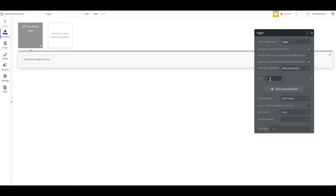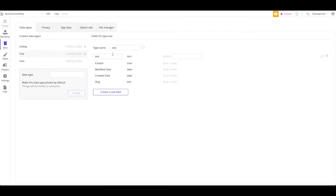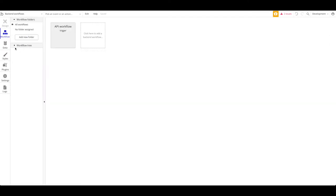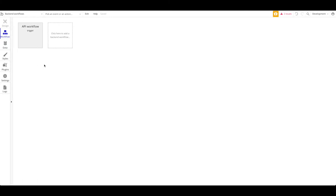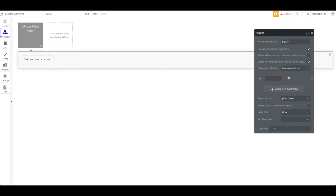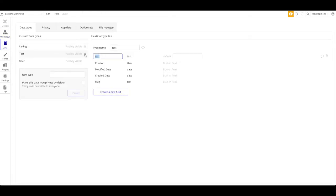In our case, let's say we want to trigger an API call within our Bubble application, and when triggered we want to create a new data entry in our database and also send an email. If we go to our database we can see we have a data type — let's actually use 'tests', which consists of a text field. We want to create a new entry, so we need to receive that text field as input. As a key, we're going to call this parameter 'text', of type text — because that's also the type in the database. Let's actually rename that to something less confusing.